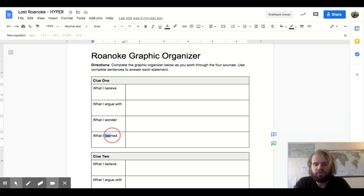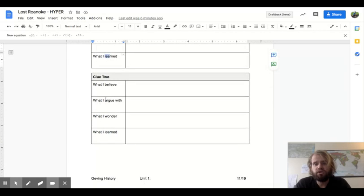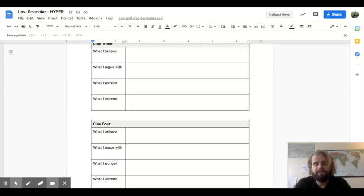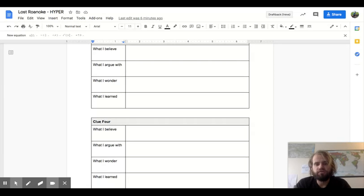And what I learned, our fourth item on your clue is telling me something that you learned when you looked over that clue. You will see that there's one, two, three, and four. As you read your four clues, I'd like you to complete those four questions for each of those clues.